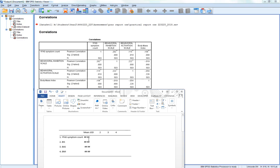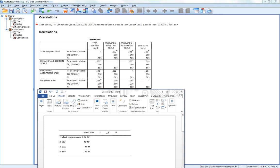Means and standard deviations get given. I'm not going to do that here. As you can see, we've got numbers 2, 3, and 4 written here. And they relate to 2, BIS, 3, BAS, 4, BMI.